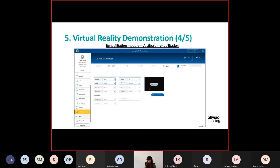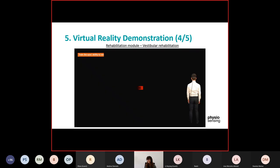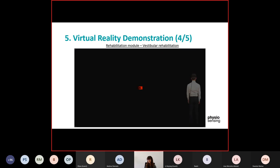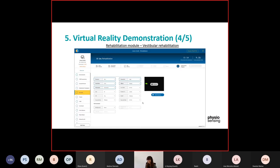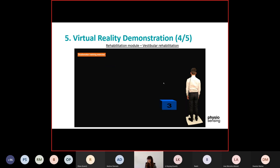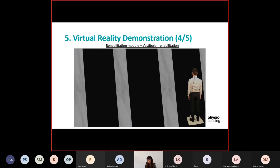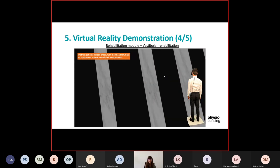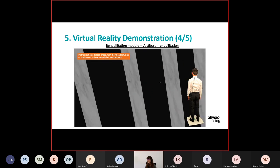Then we have the vergence exercise — in this case the object starts far away from the field of view and comes closer. You can adjust the step movement to be smoother or with steps. We also have the fixation exercise where an object appears and then disappears for a few seconds — you can adjust the duration of appearance and disappearance. Then there are the saccadic and optokinetic bars exercises, where you can instruct the patient to look ahead or turn their head, and put an environment in the background.